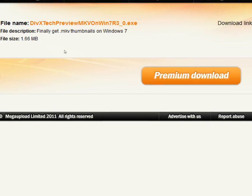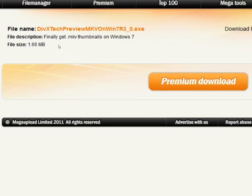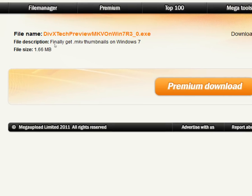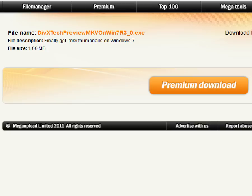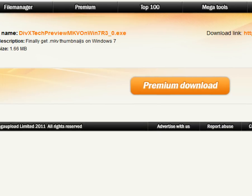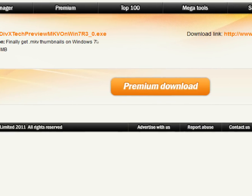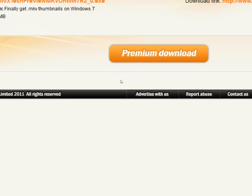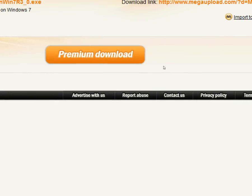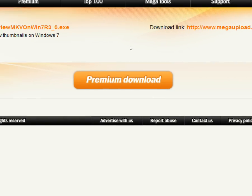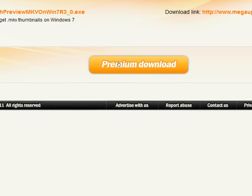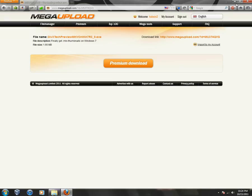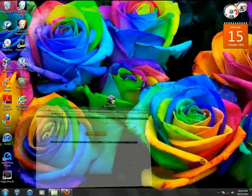Click on the link down in the description. You should get this page - it'll say 'finally get mkv thumbnails on Windows 7'. I have a premium account so I don't know if yours will look like this. Then just click the download button. I'm not going to show you the download process.